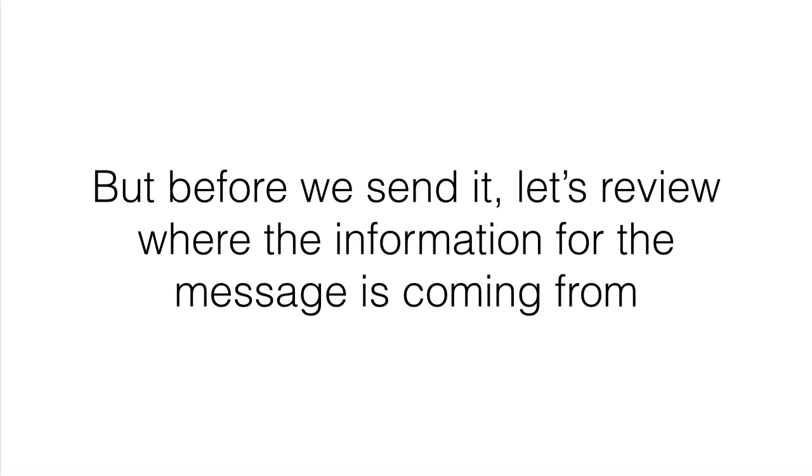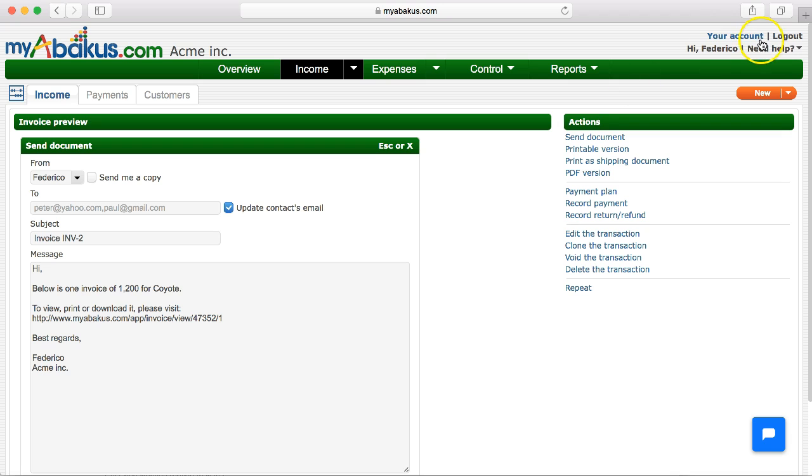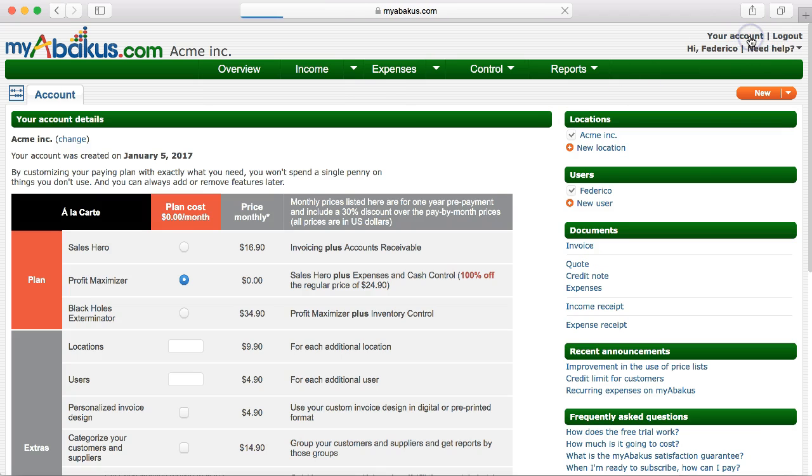But before we send it, let's review where the information for the message is coming from. Let's return to the option, your account and in documents we select the option invoice.